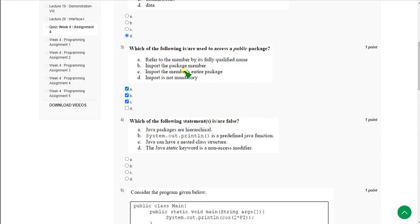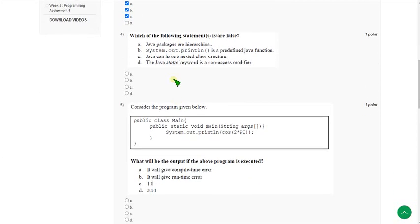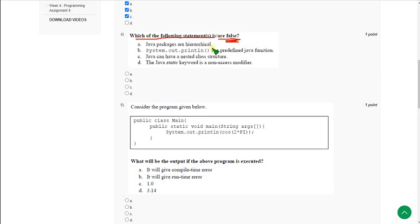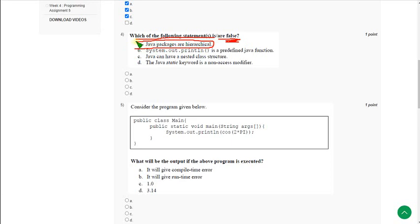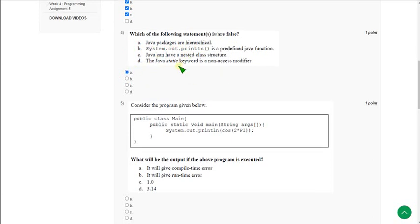Moving on to the fourth question: Which of the following statement is or are false? They are asking for the false statement. The answer is option A: Java packages are hierarchical. Generally they appear to be hierarchical, but they are not. So mark option A as the correct answer.